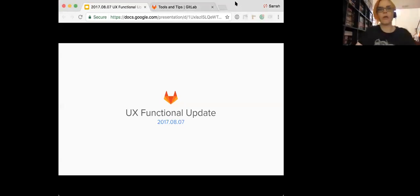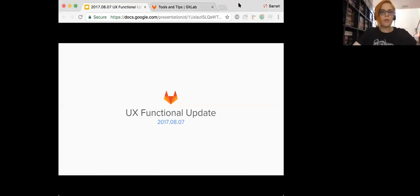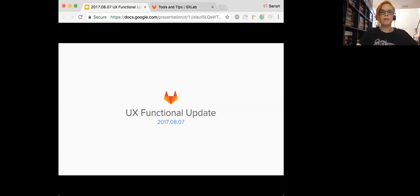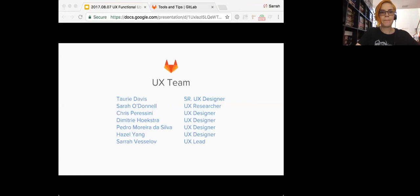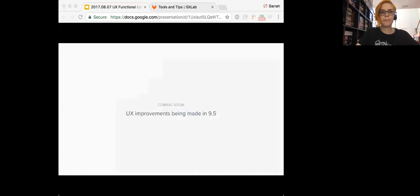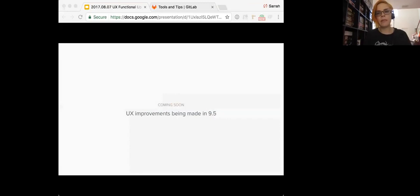It is the top of the hour. So welcome everyone to the UX functional update. I'm just going to jump right in. First we'll go over the UX improvements that are being made in 9.5.